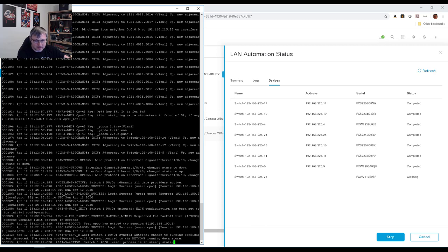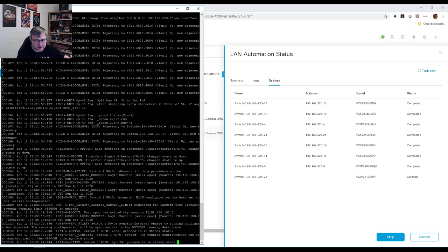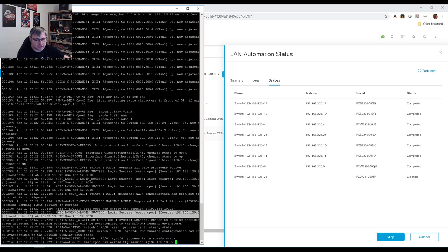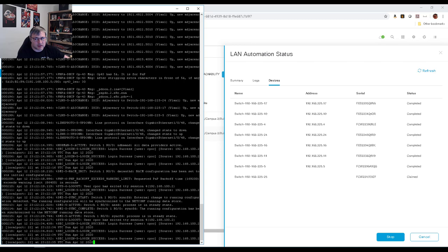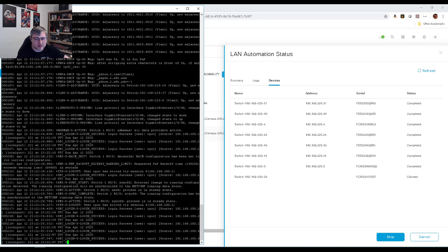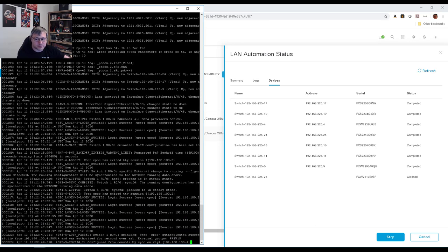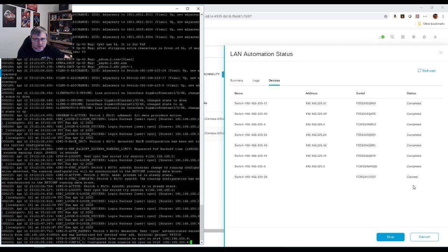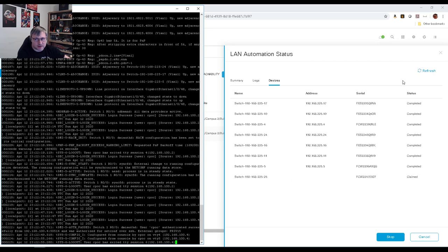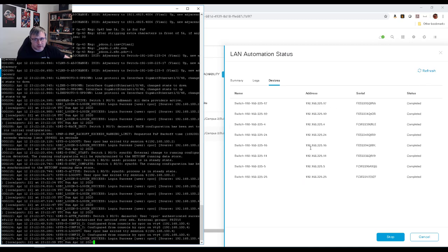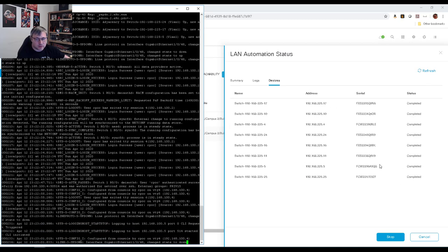DNA Center is now logging into the device with a user I created called CPOC. It's doing telemetry, show commands, and delivering configuration — basically discovering as much as it can about the device and configuring the basic config. We now see it's claimed on the status. Once it says completed and has an address in DNA Center, we are done. We have all eight devices, and there we go — we're now done.